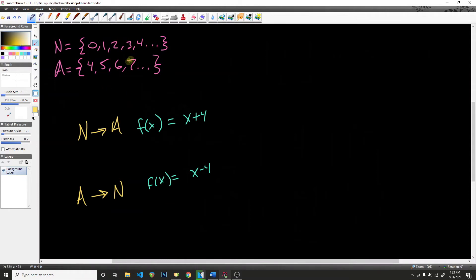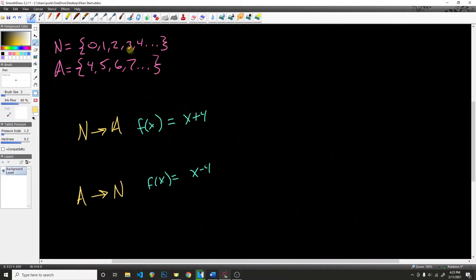So basically what we're saying is that if we're going from N to A, we pick a number from N, 3, for example, and we put that into our function, we get 3 plus 4 is equal to 7. Well, that means that 3 maps to 7. And if you were paying attention earlier, we saw that 3 does indeed map to 7.